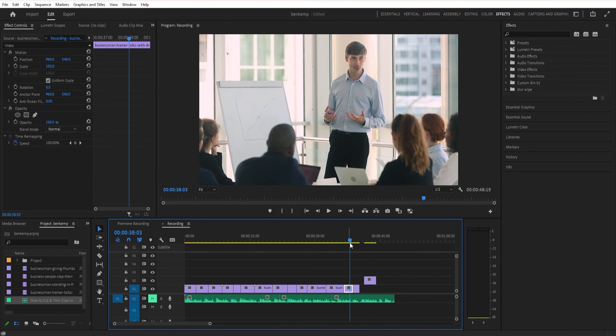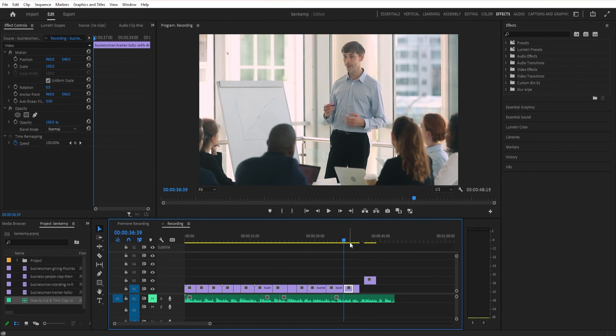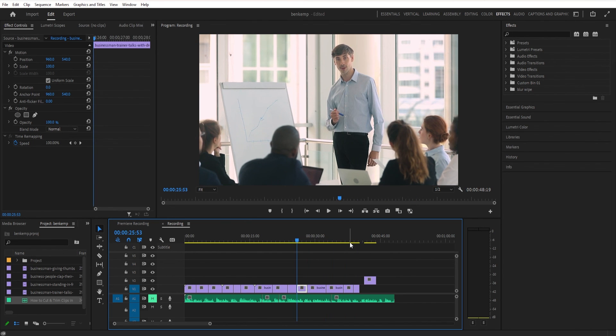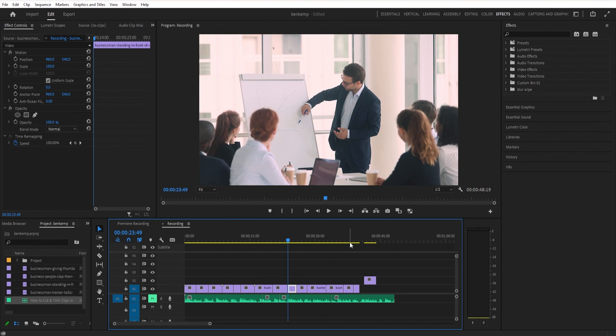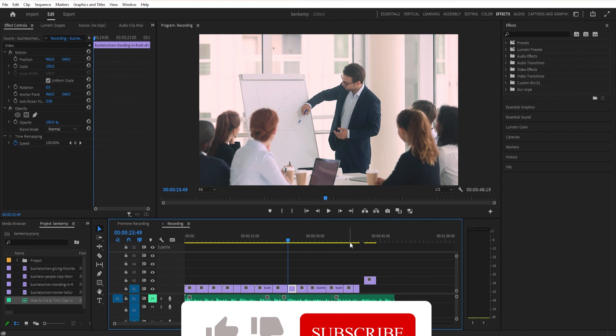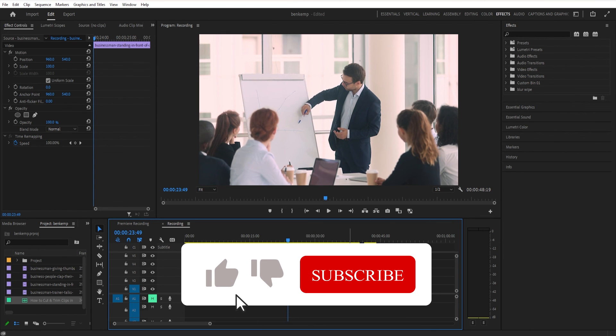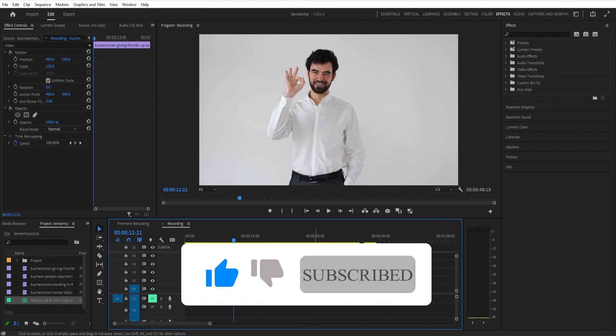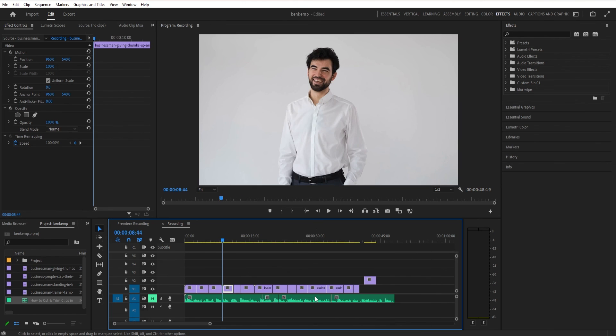You can also press the up and down arrow keys to jump from cut to cut. And remember, this also takes into account which tracks you have targeted. So this can be a great way to just jump to a cut point as well. Or any of the ways that we've cut.